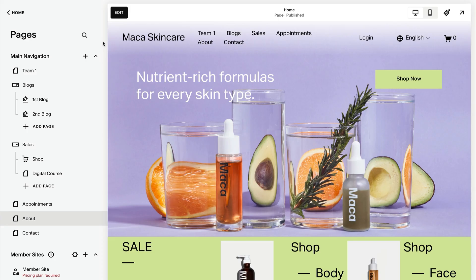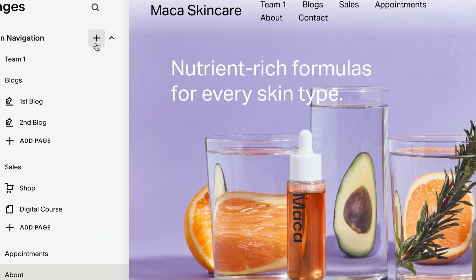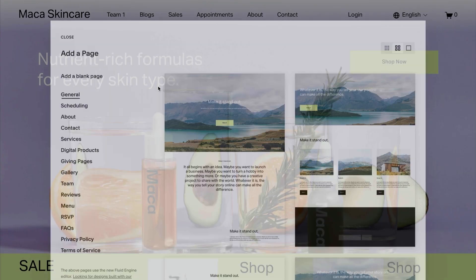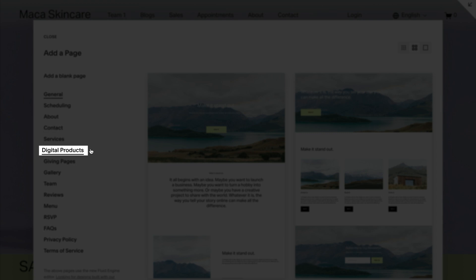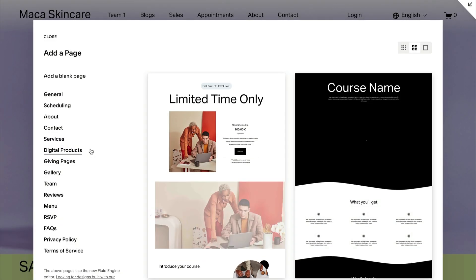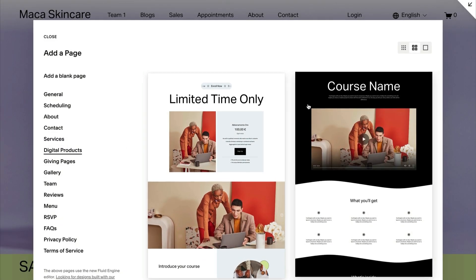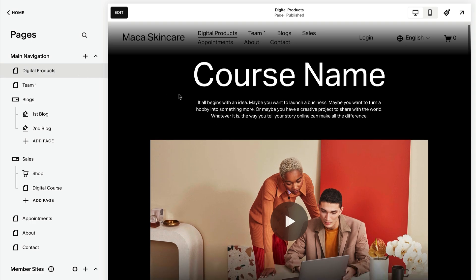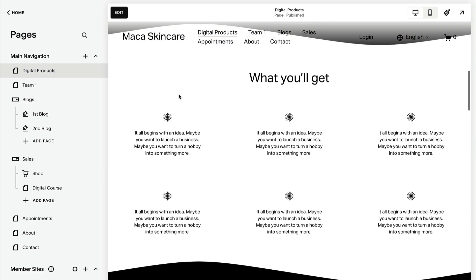You can replace the default button text to match the tone of your site. You can also add a new page to your site using one of our professionally designed digital product page layouts. These pages feature different combinations of text, images, and digital product blocks to promote your gated content.